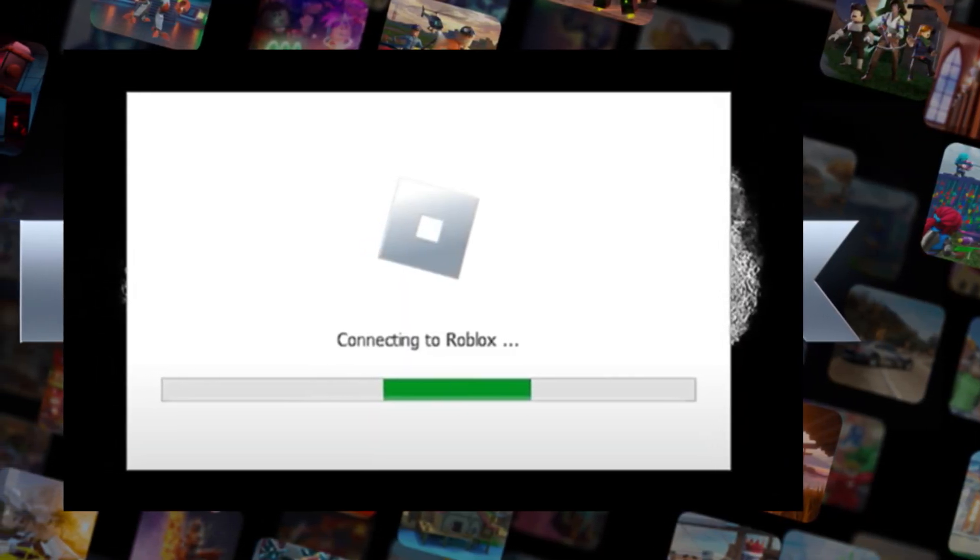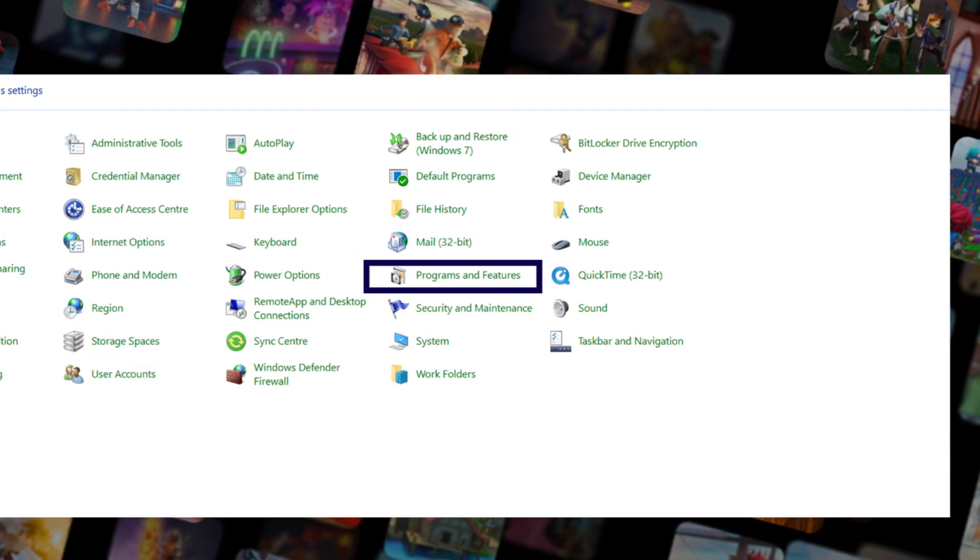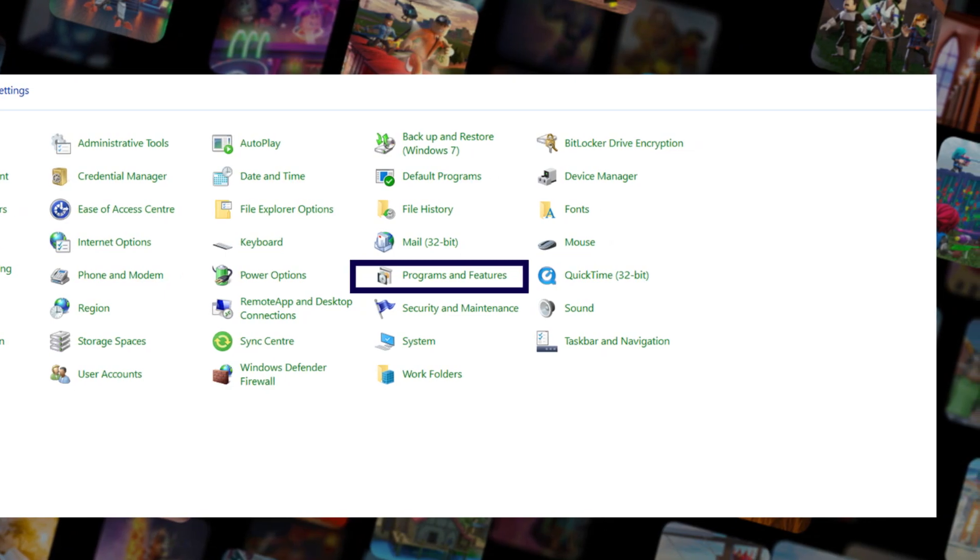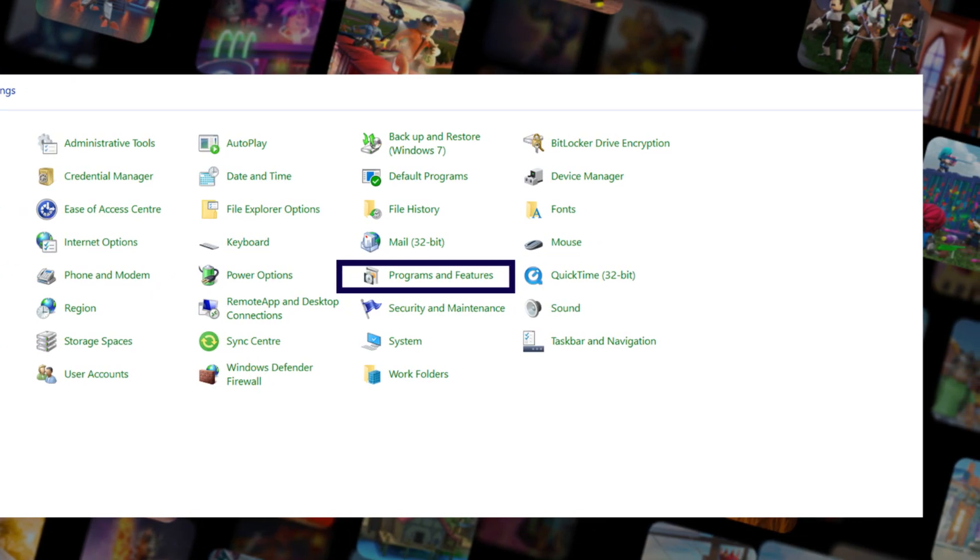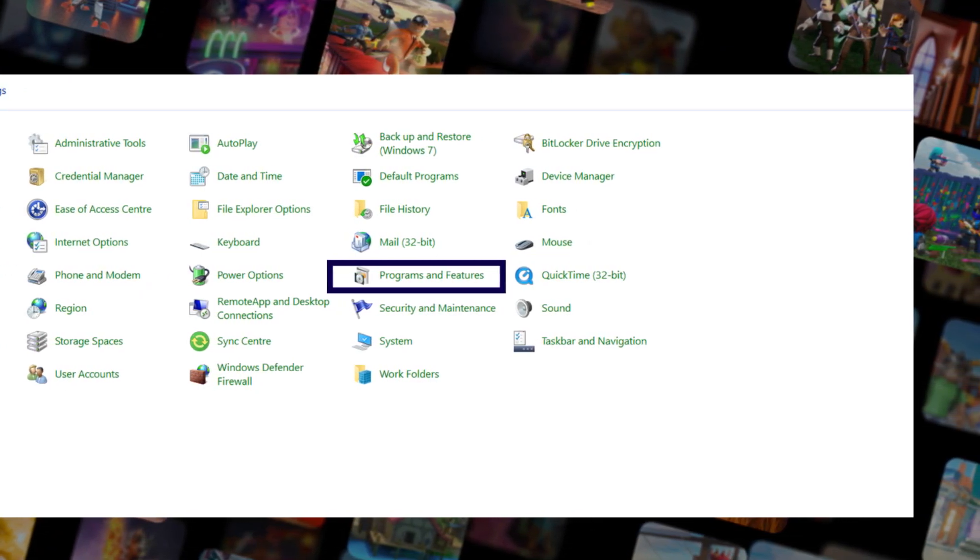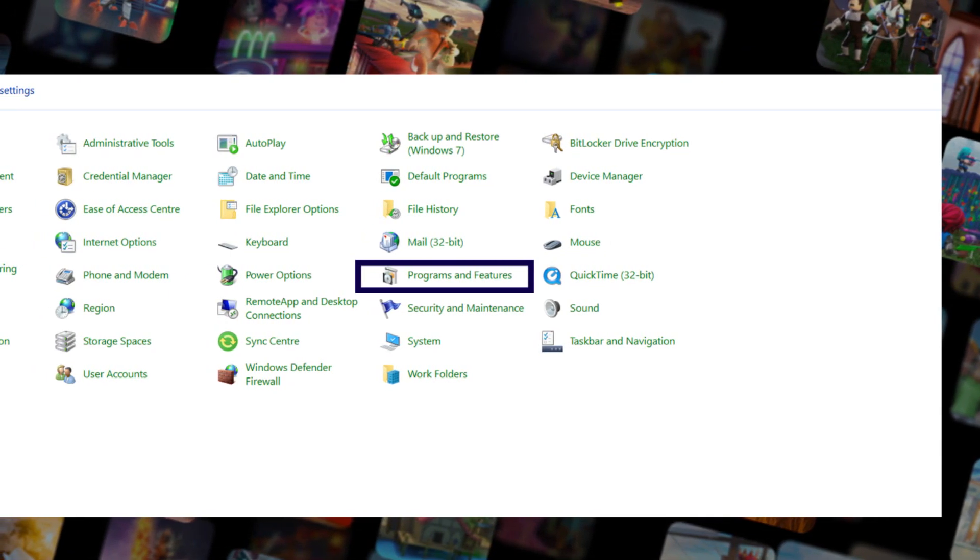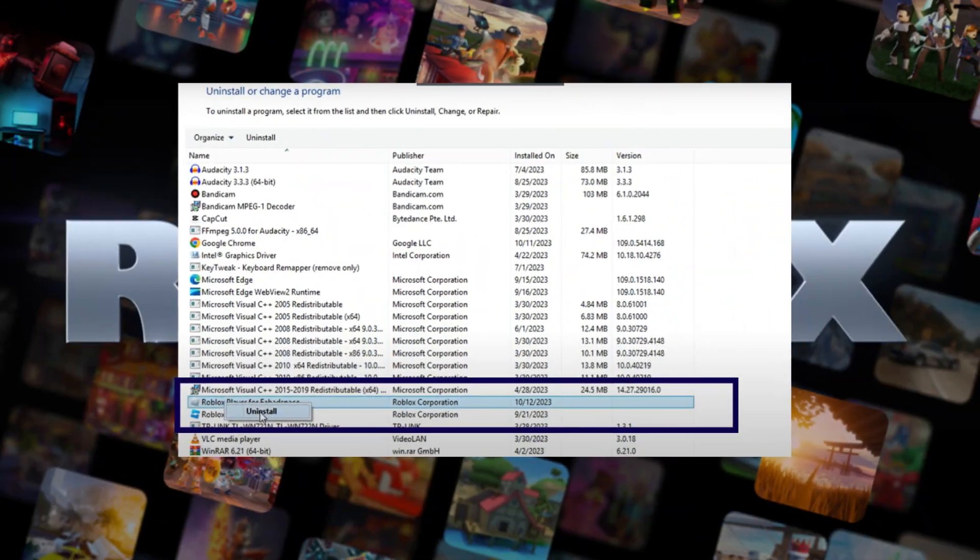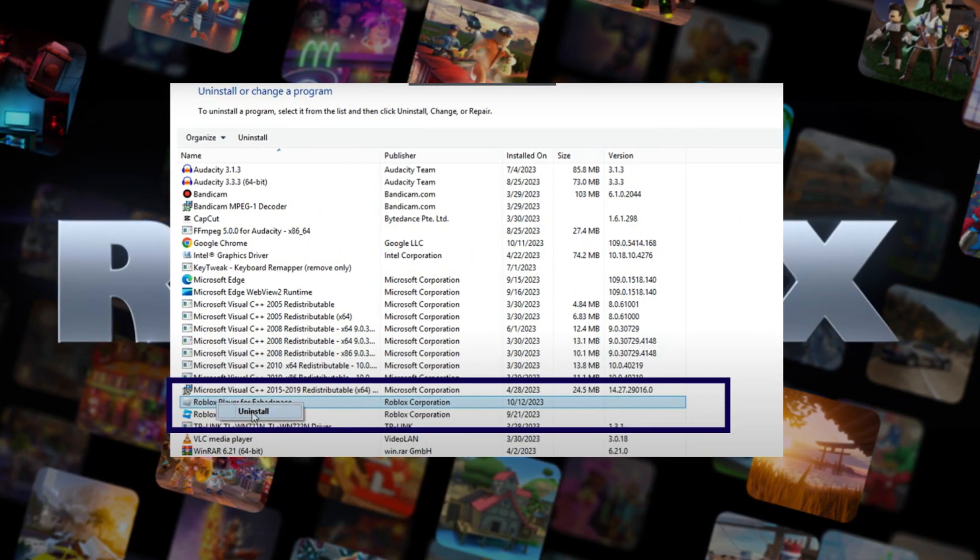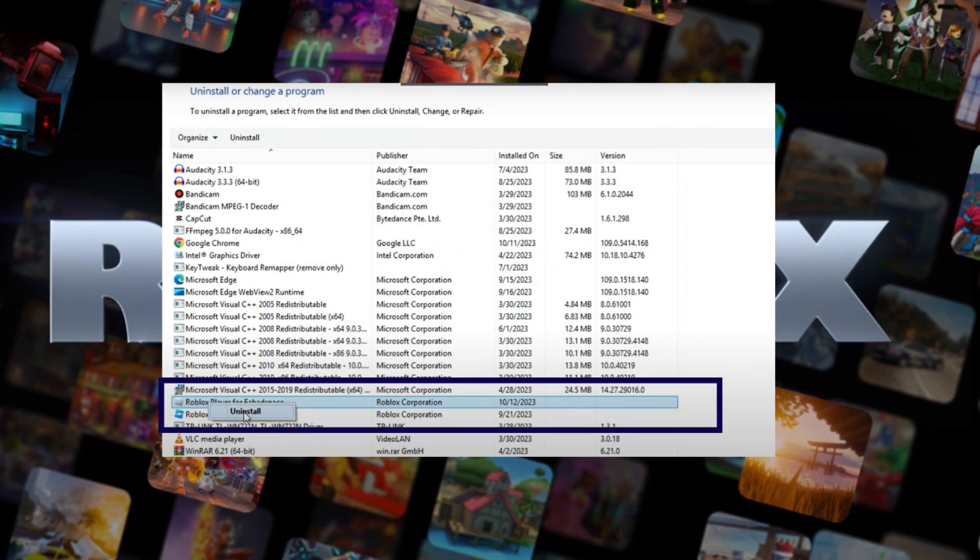Step 1: Uninstall the full Roblox game by going to the Control Panel and clicking on Programs and Features, then select Roblox Player and click on Uninstall.